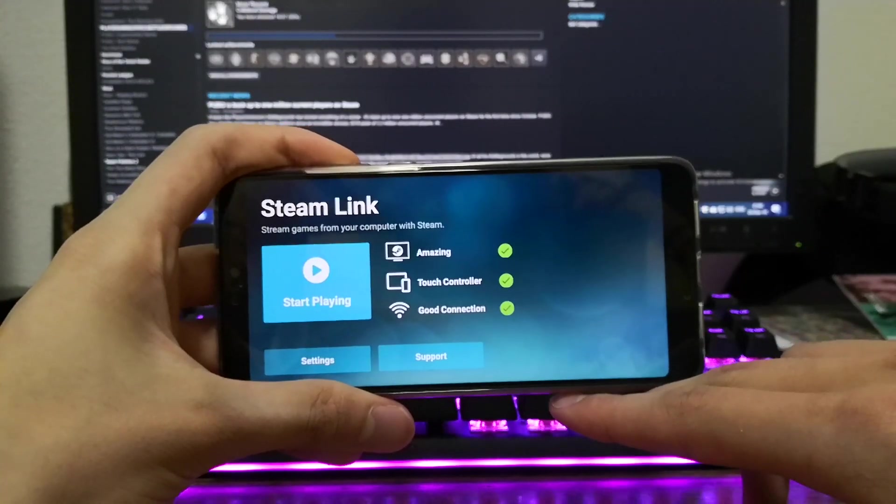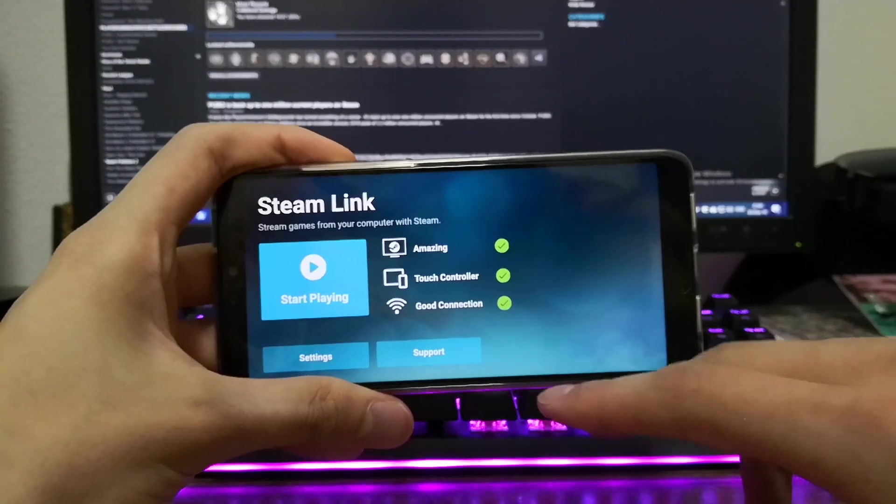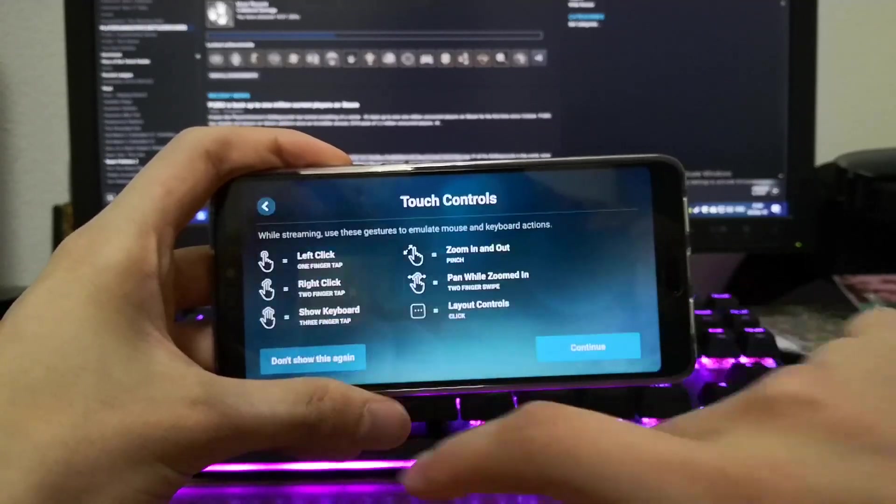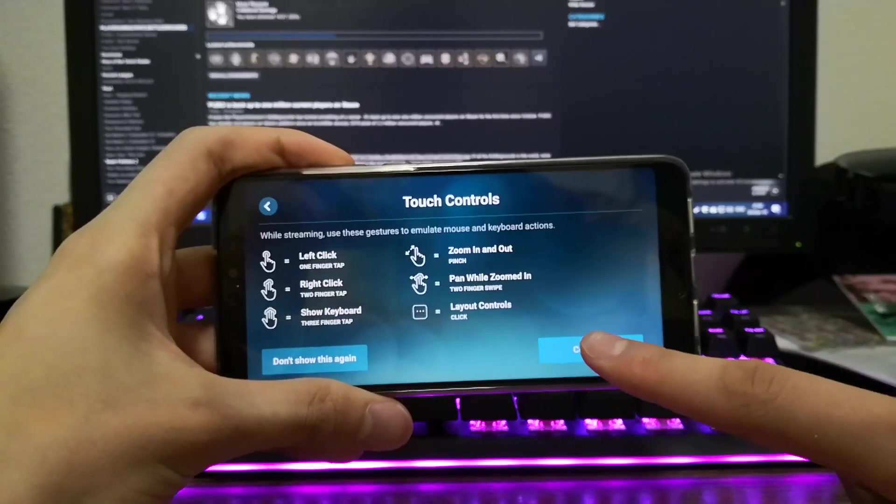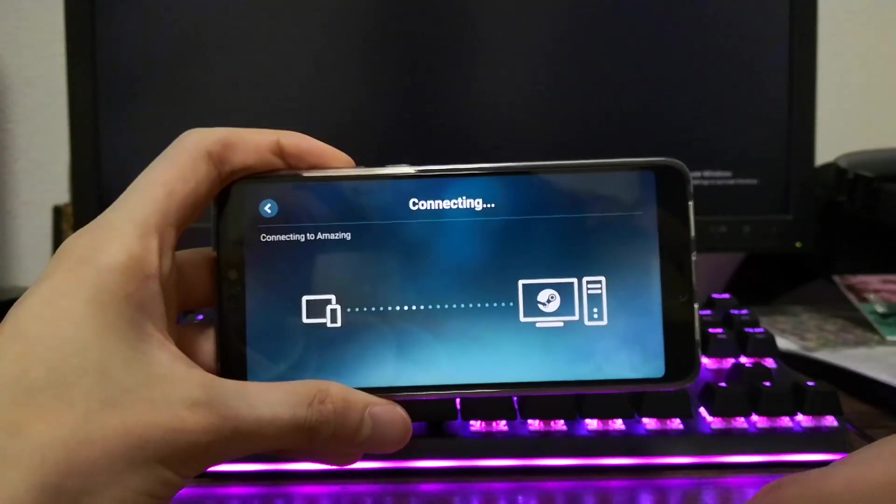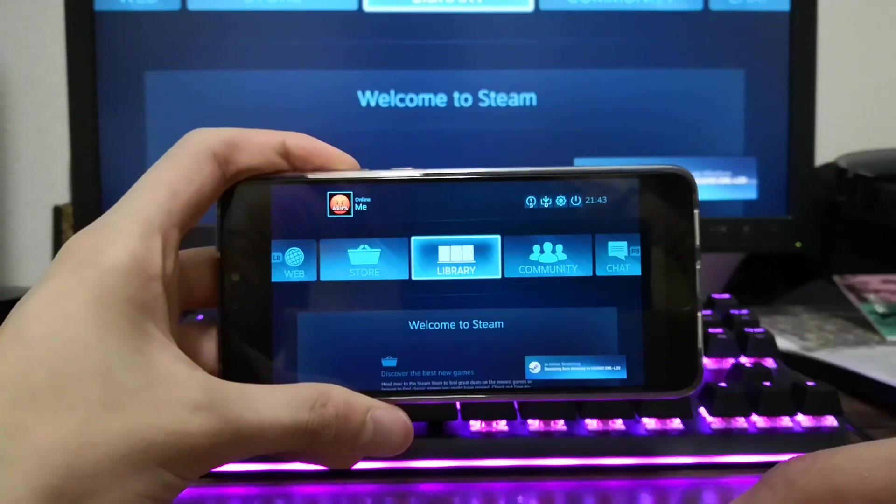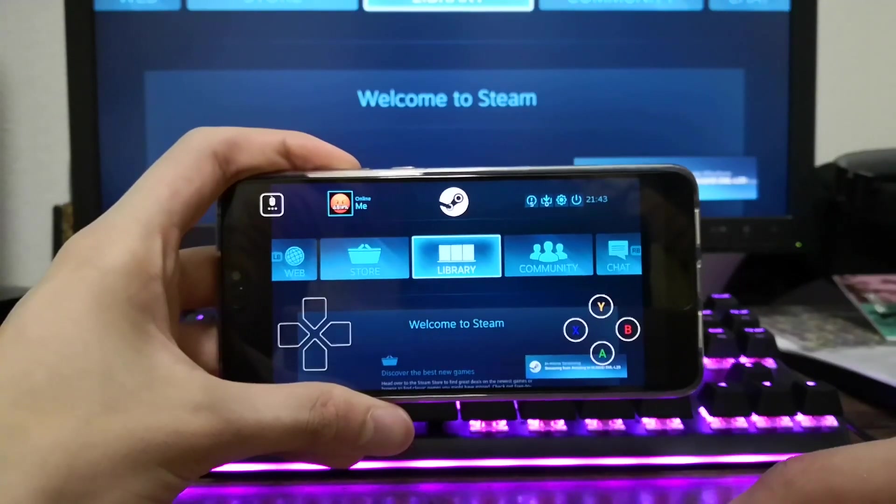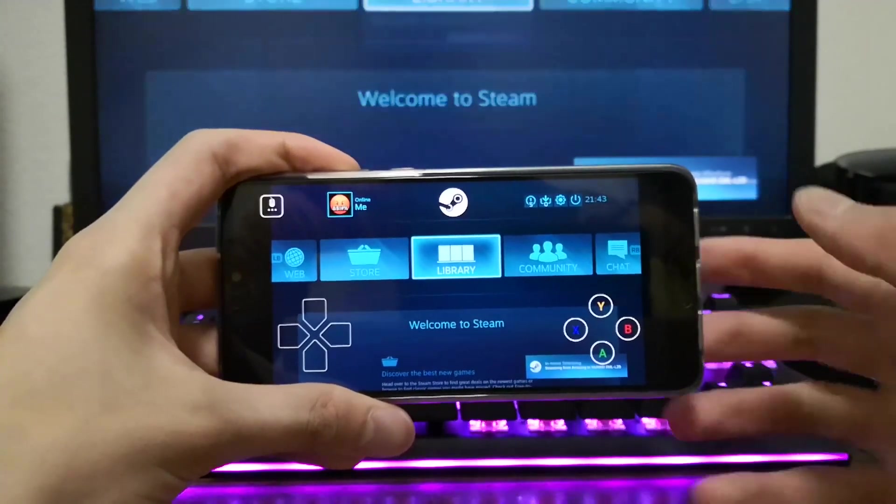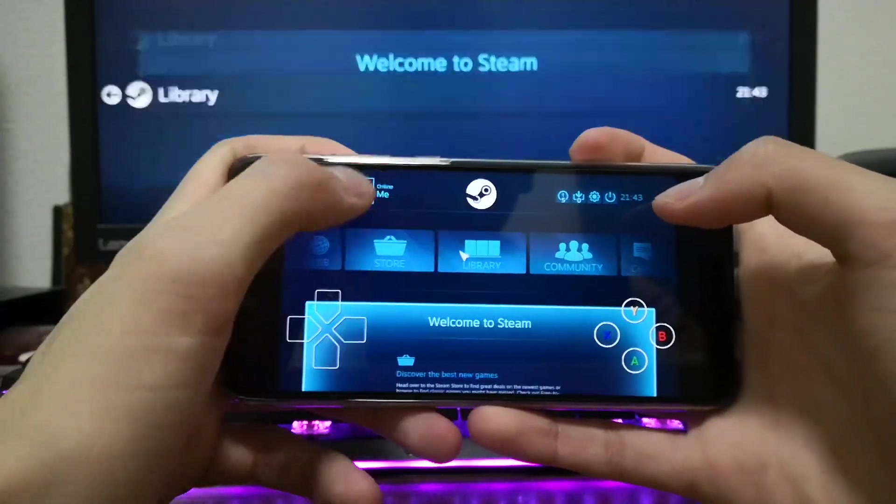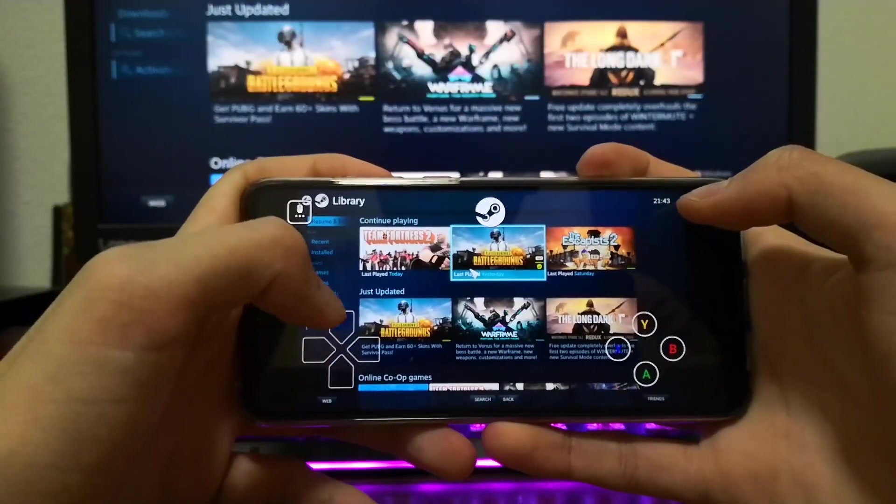Now all you have to do is hit play and your device should start streaming your PC, showing Steam in big picture mode. Head over to the library and tap a game to launch it.